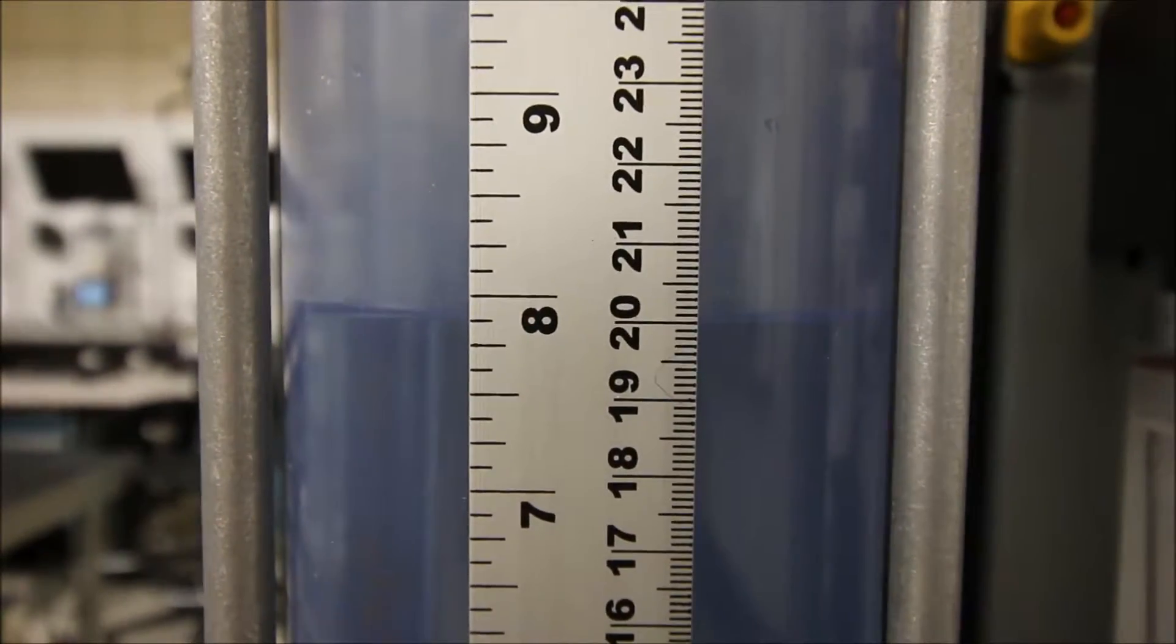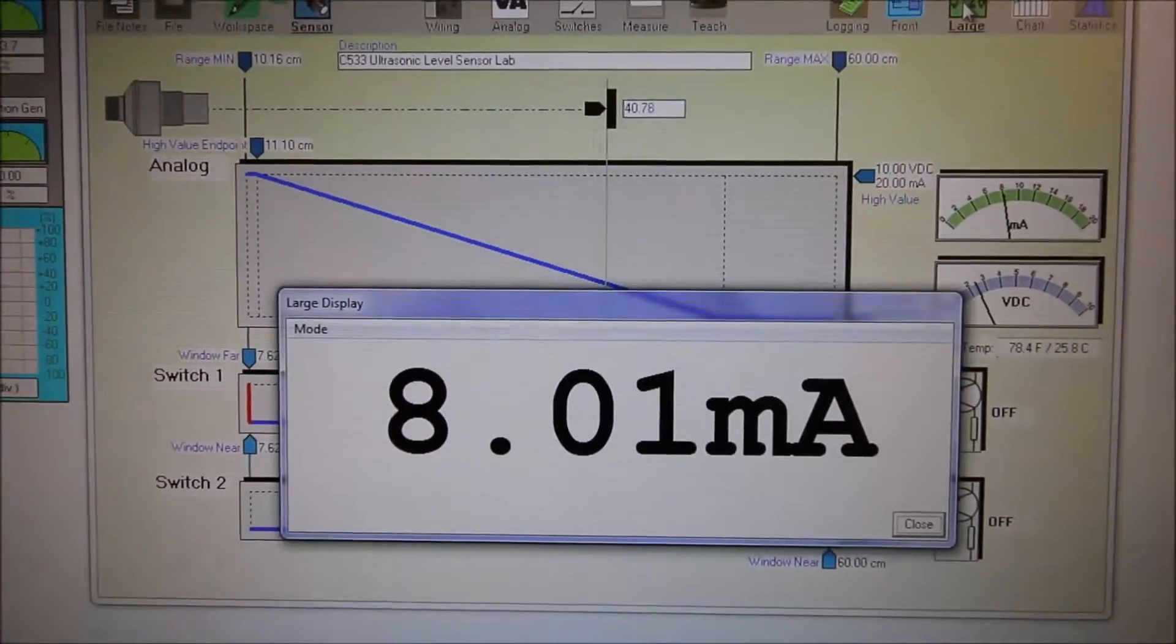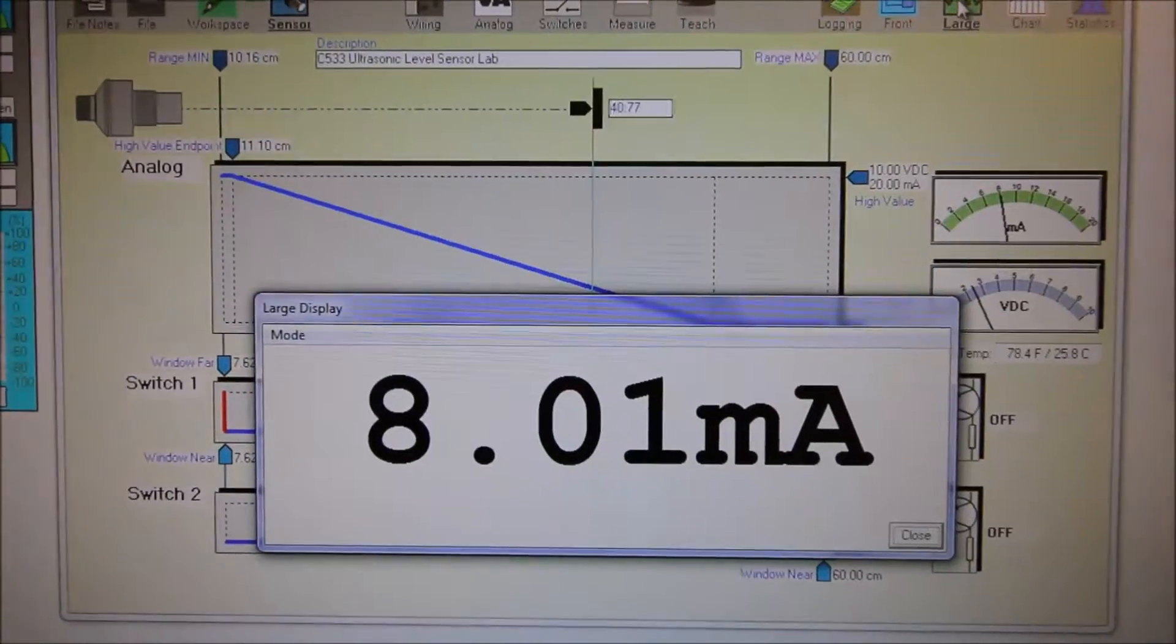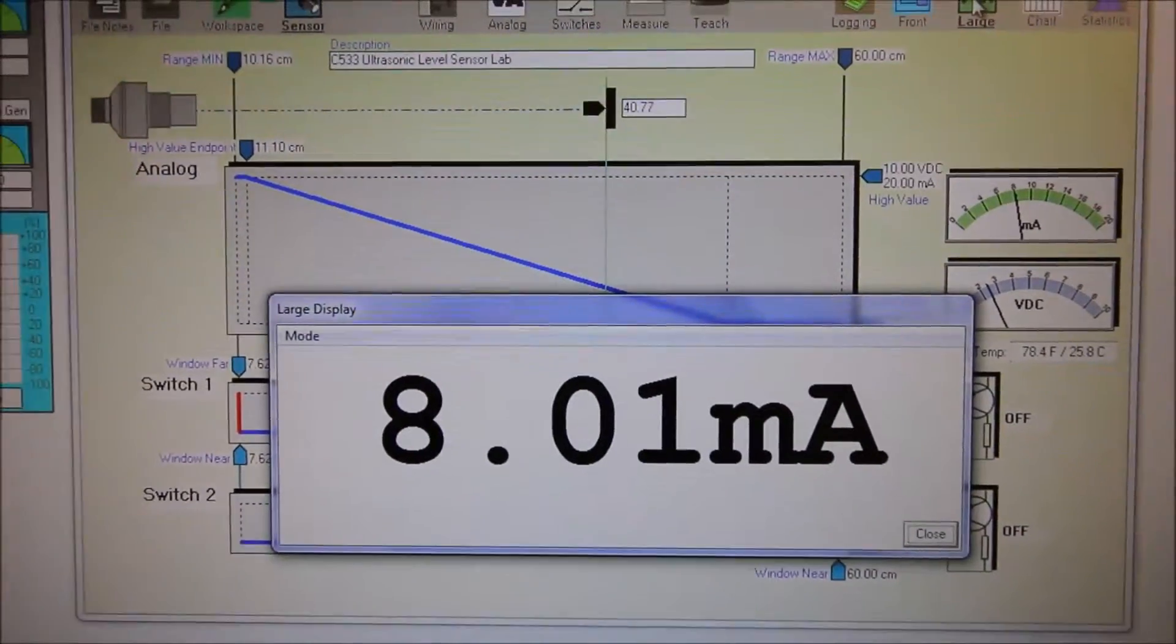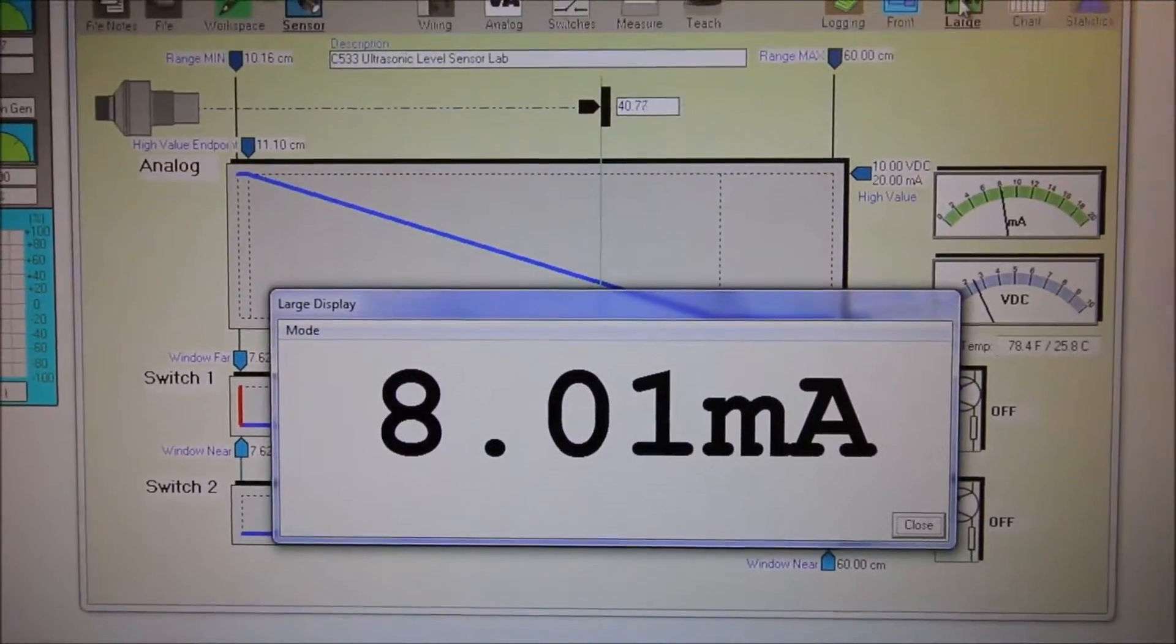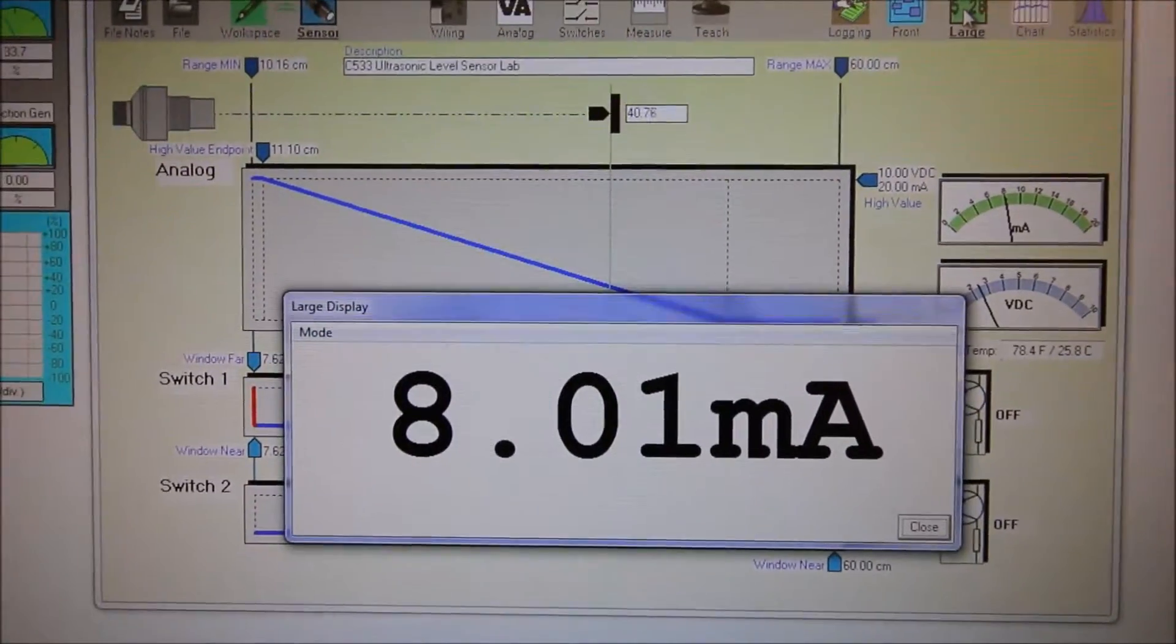We should be seeing 8 milliamps on the screen. Yes, 8 milliamps.